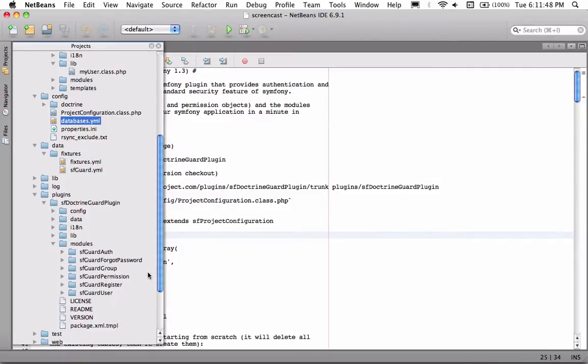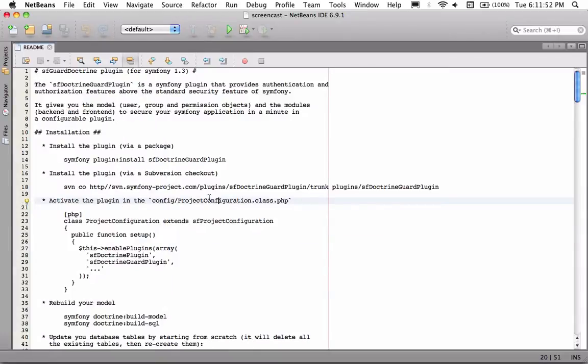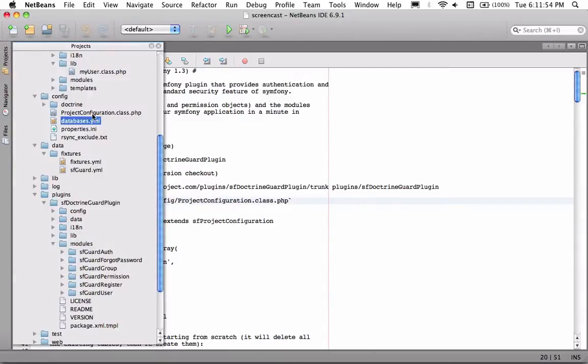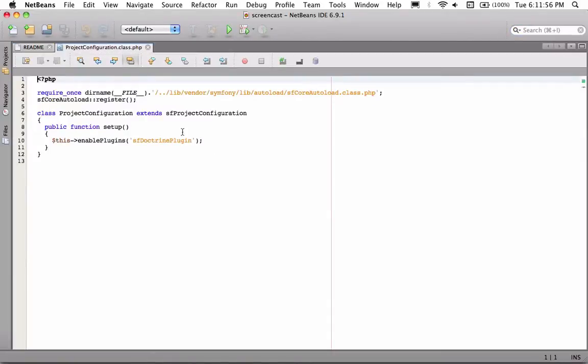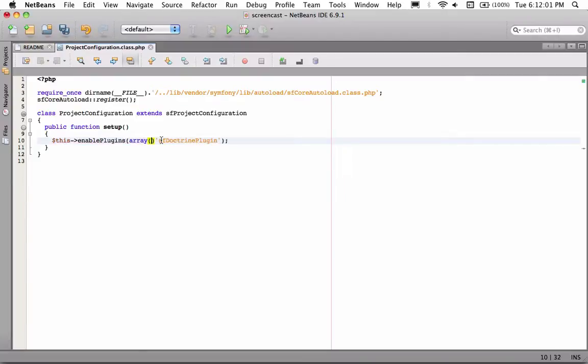So if you open up the README, it'll actually outline a lot of this stuff for you. So the first thing you want to do is go into your project configuration and you need to enable it. So let's go ahead and do that right now.